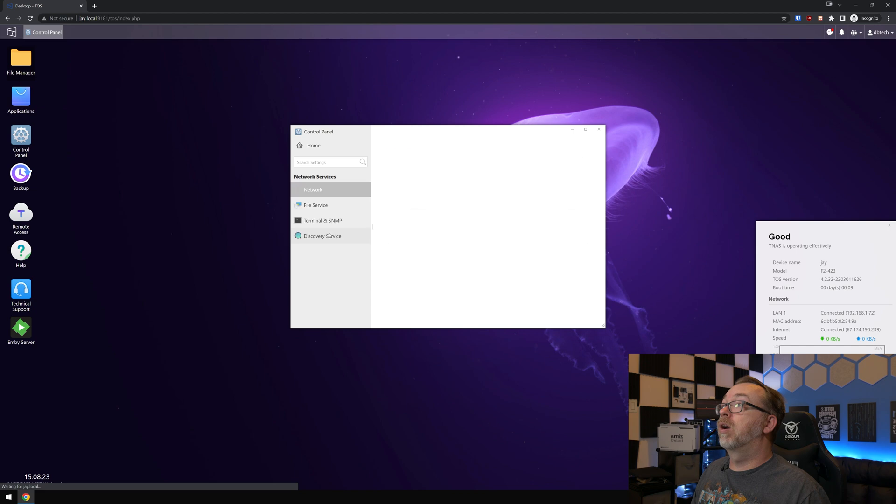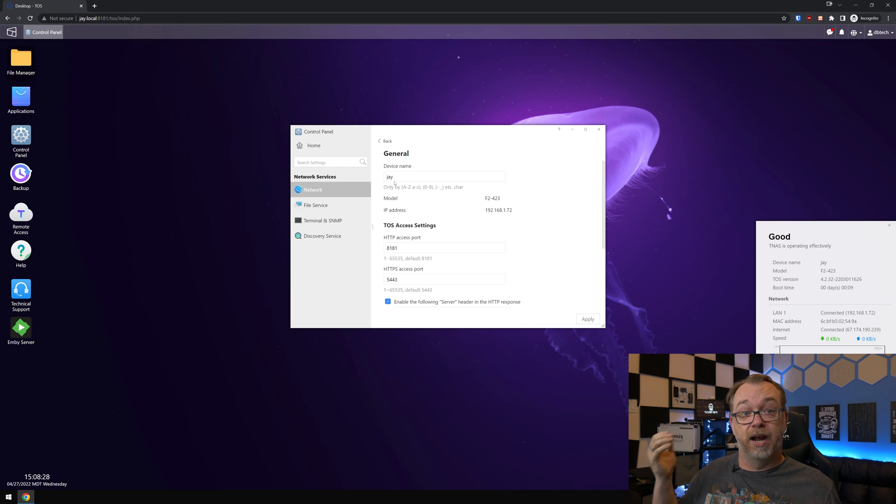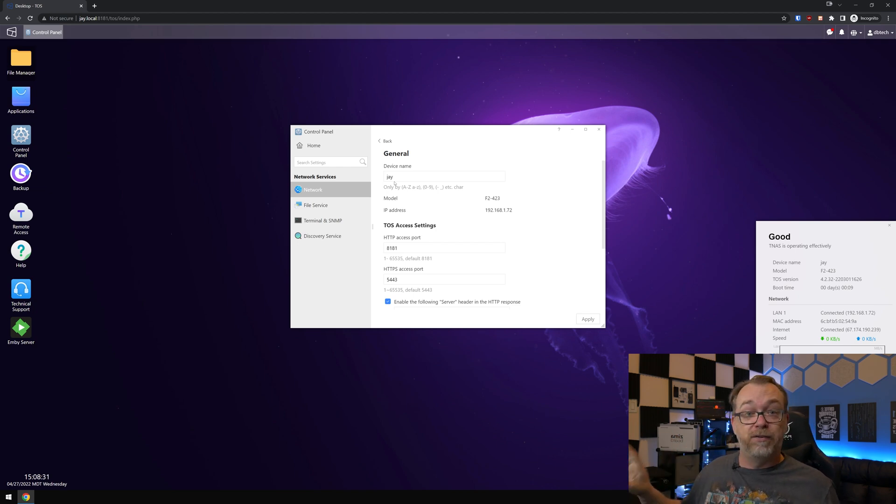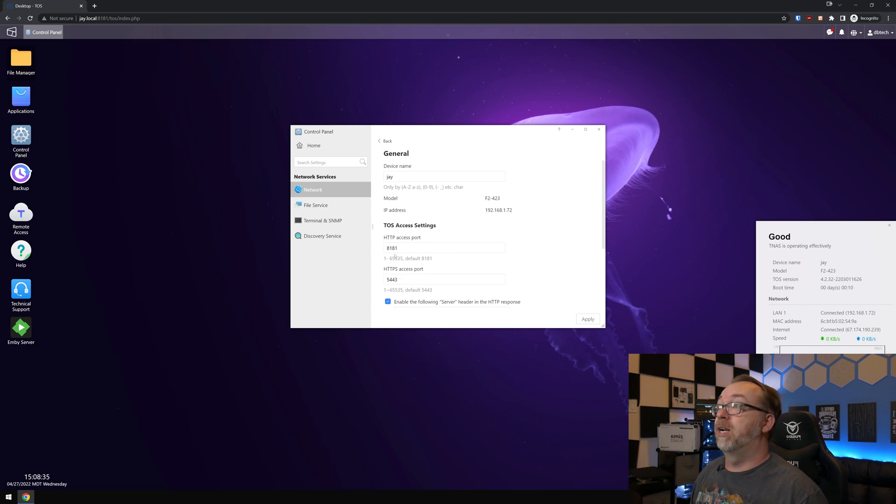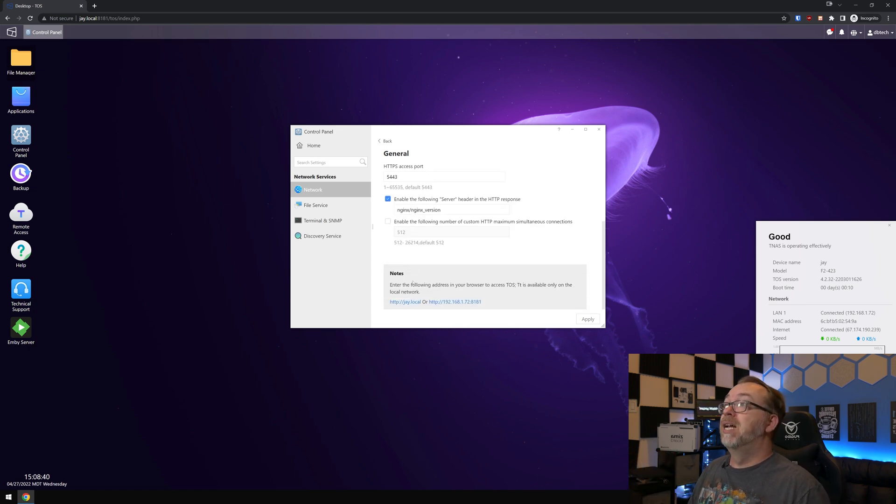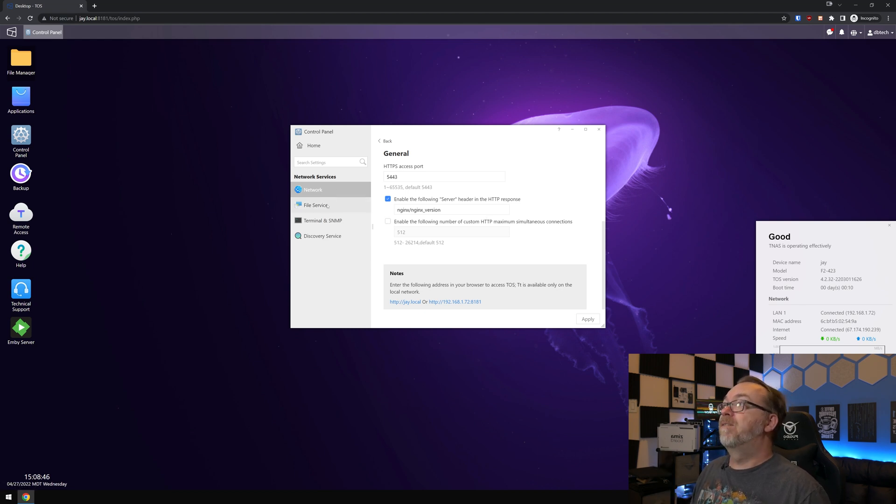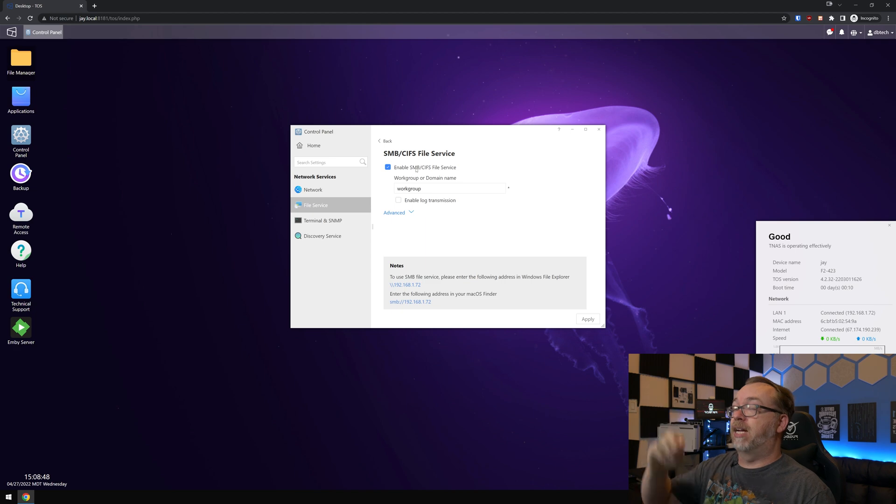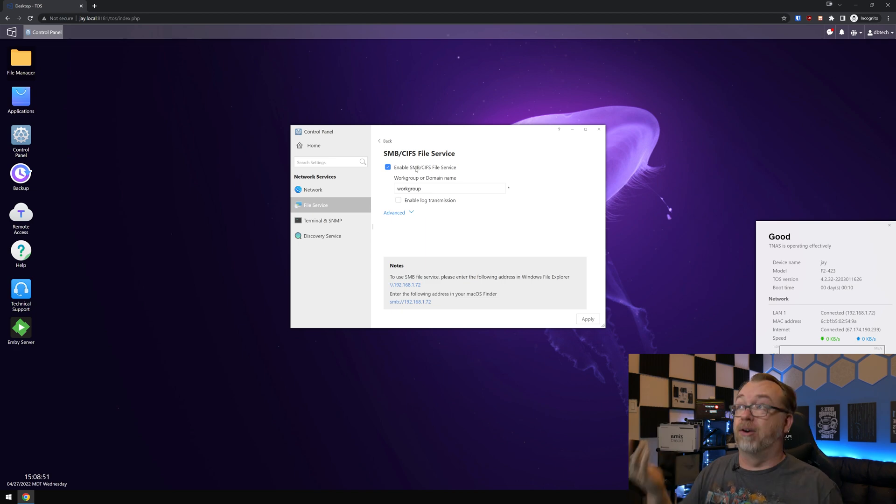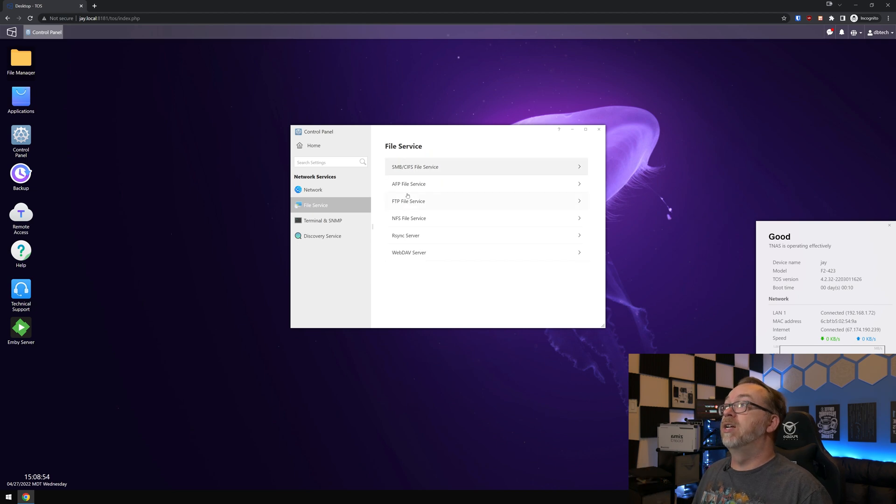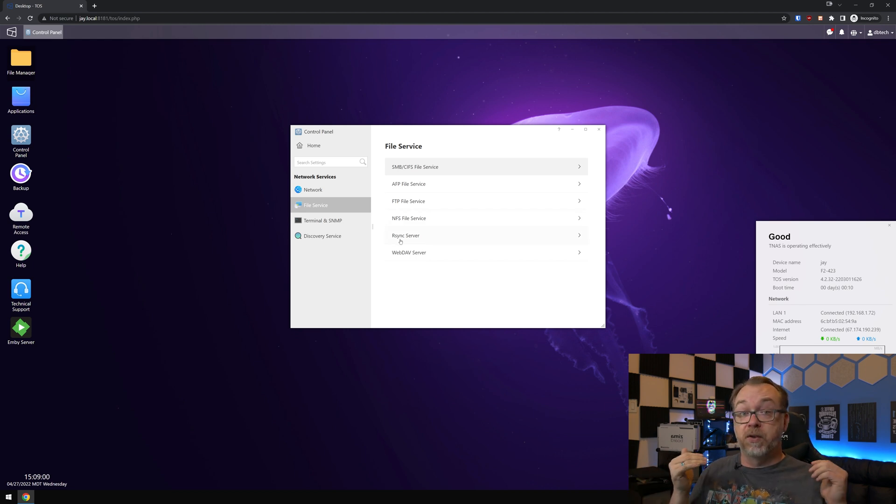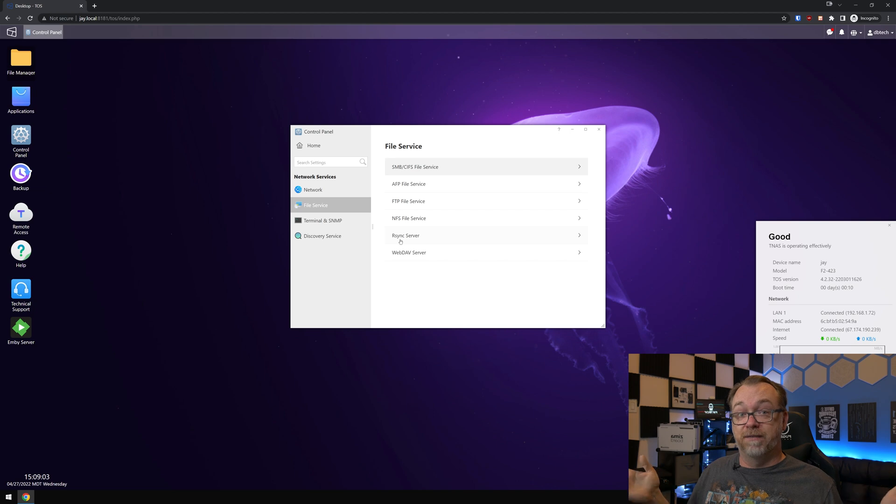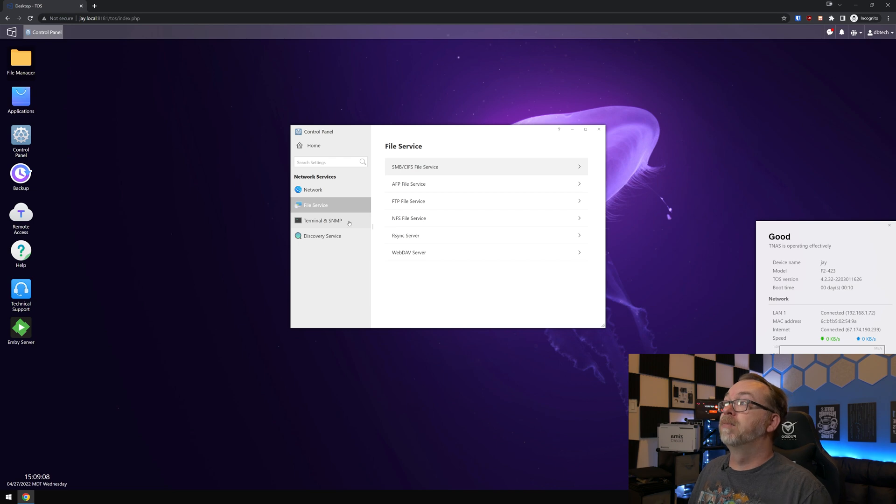And let's come back to the home here, network. You can of course name your device, whatever you'd like to name it. Of course, I named mine Jay and my other F5 221, I named that one Silent Bob. So I've got kind of a theme going on there. And of course you can adjust your HTTP access port and your HTTPS access ports. You can enable server headers and the HTTP response if you want to do that. We've got file services. Of course I've got SMB CIFS turned on again for Windows network sharing. Of course that's pretty standard. Of course they've also got AFP FTP file services, NFS file services, rsync server. So if you wanted to set up an rsync server with this and synchronize files across devices, you could absolutely do that. And of course they've also got a WebDAV server there as well.